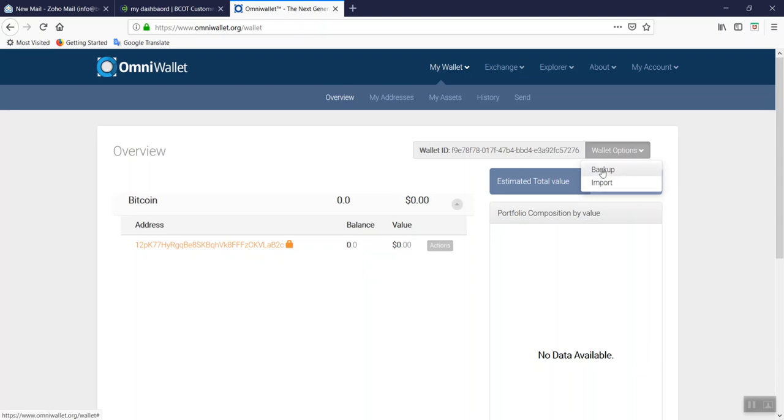You can back up your wallet information in a very secure place, and later on you can import the information back. Please make sure you understand all of this.